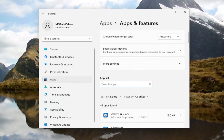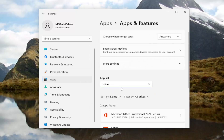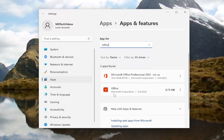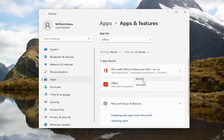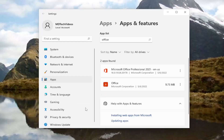In the apps field, go ahead and type in office. The best match should come back with Microsoft Office. Go ahead and select the three dotted icon next to it and select the modify button. If you receive a user account control prompt, select yes.